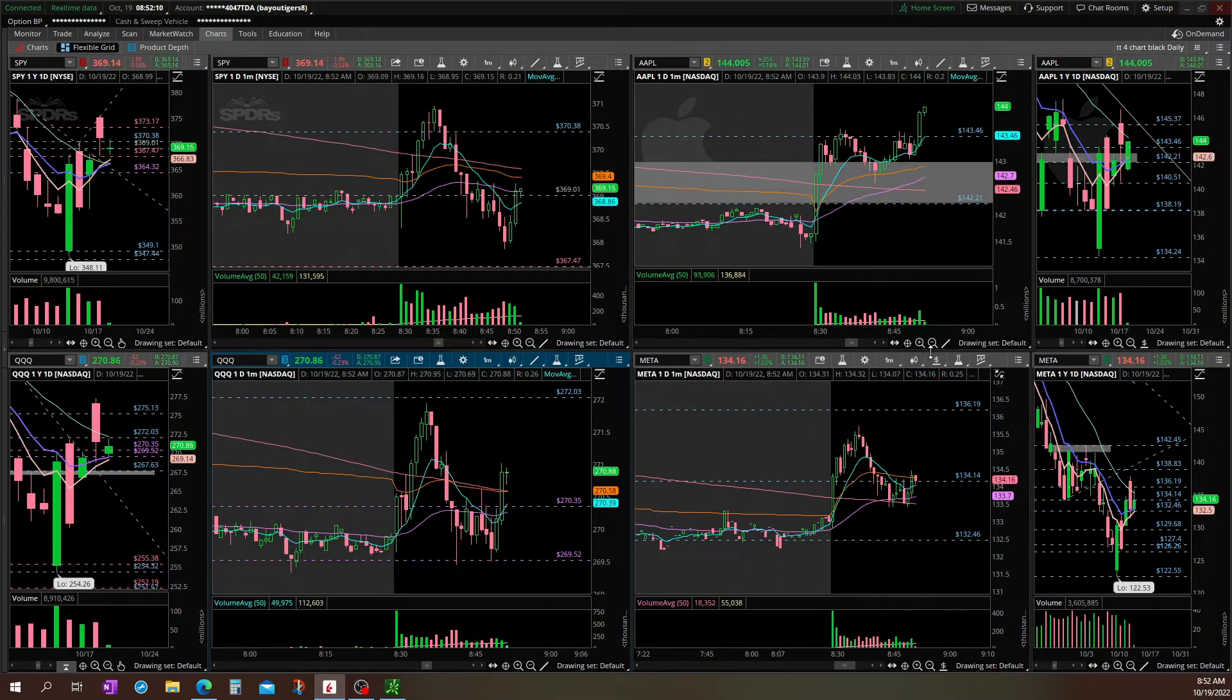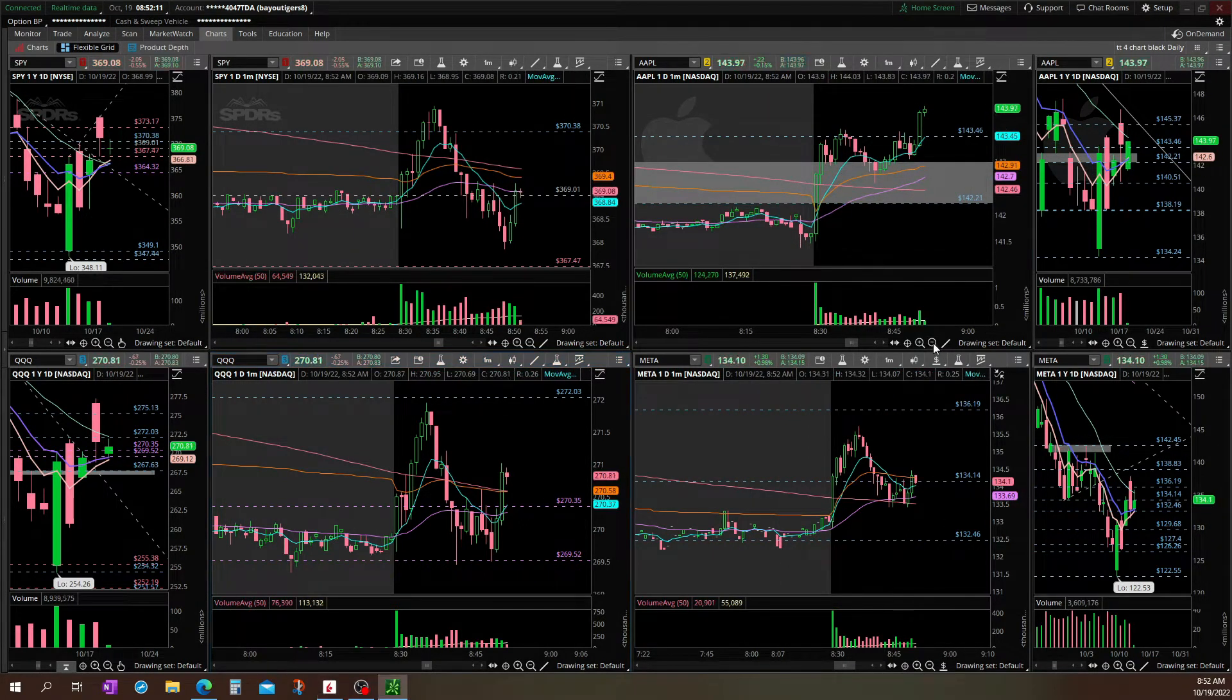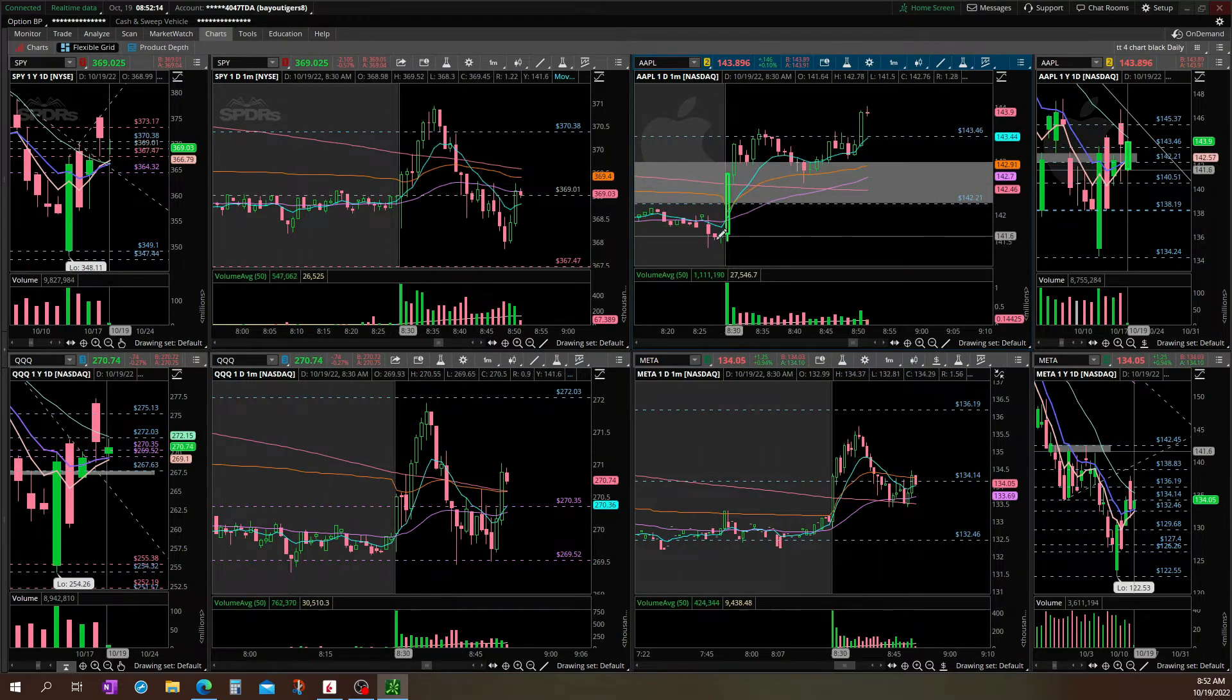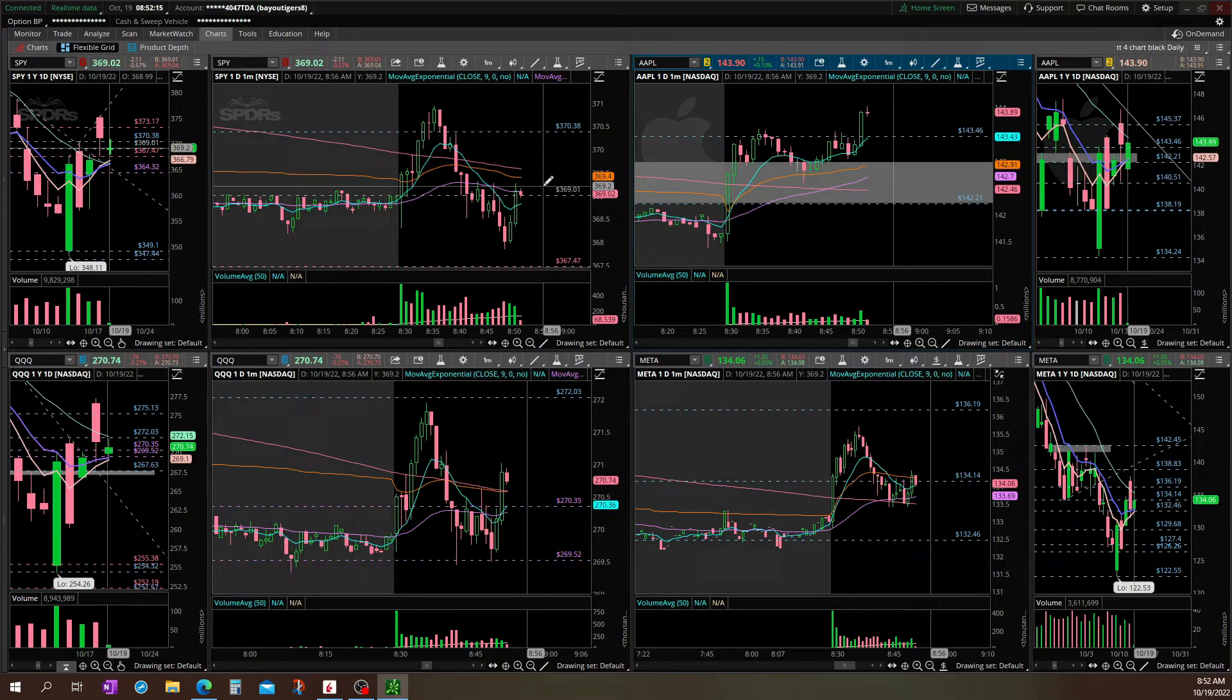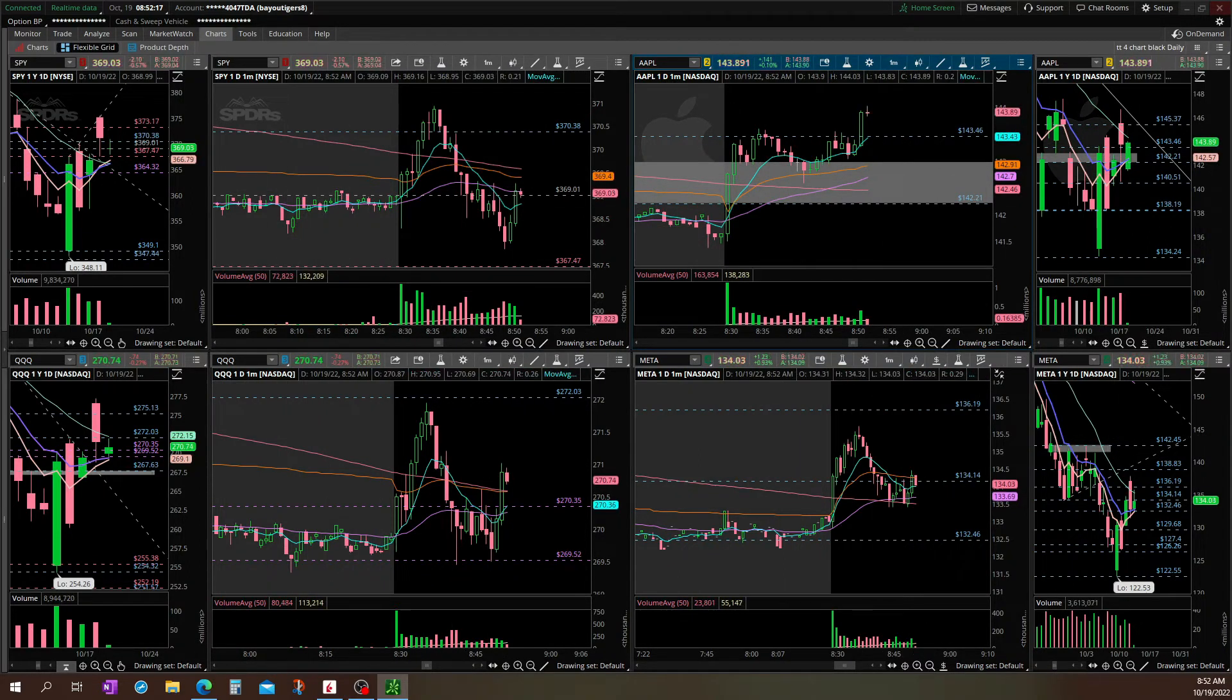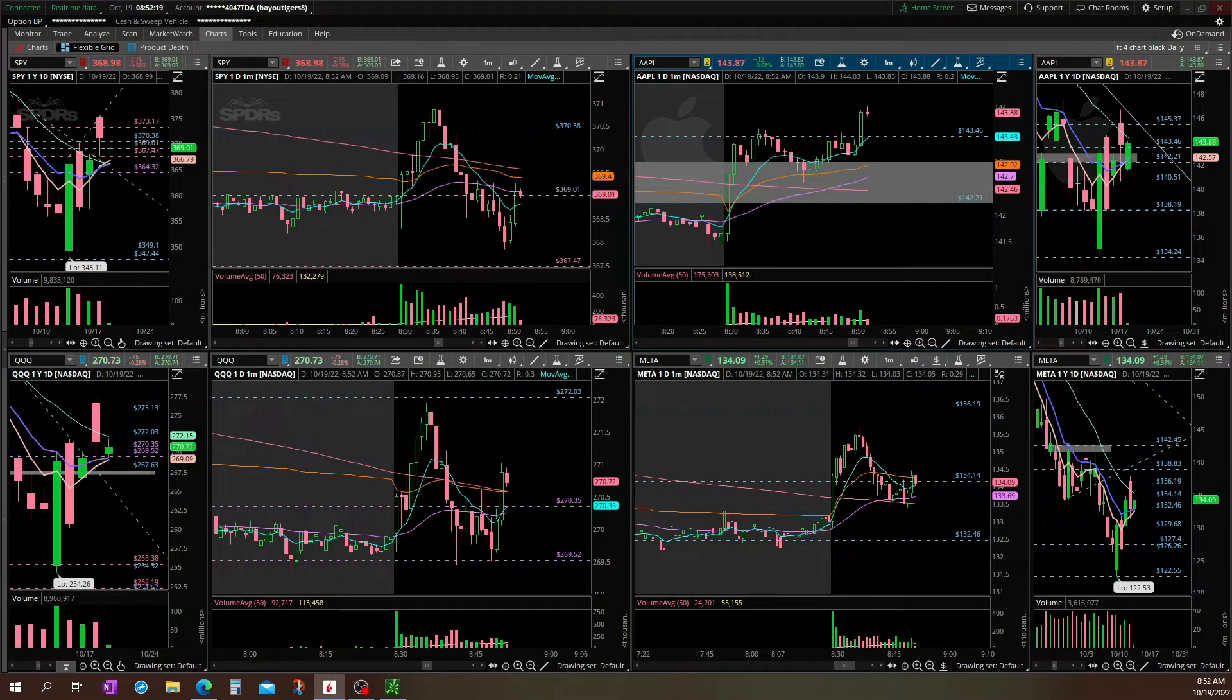Apple seems to be wanting to move higher. Alright, I'm adding. Opening order filled.